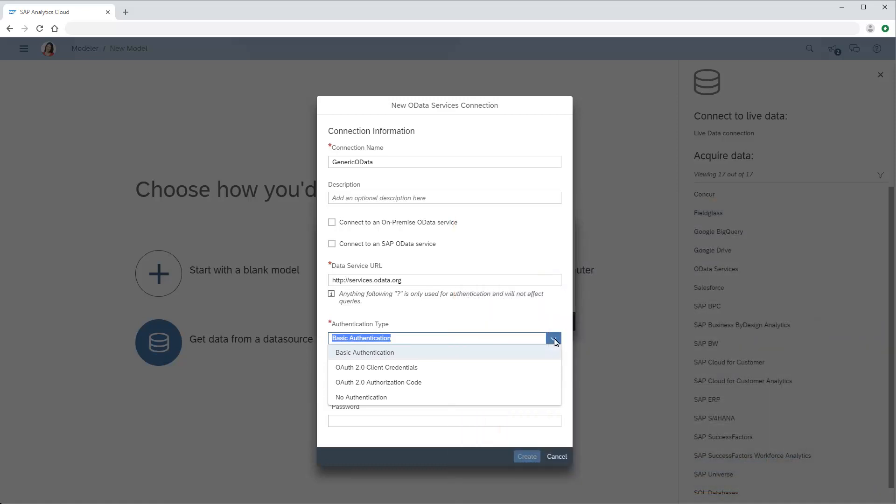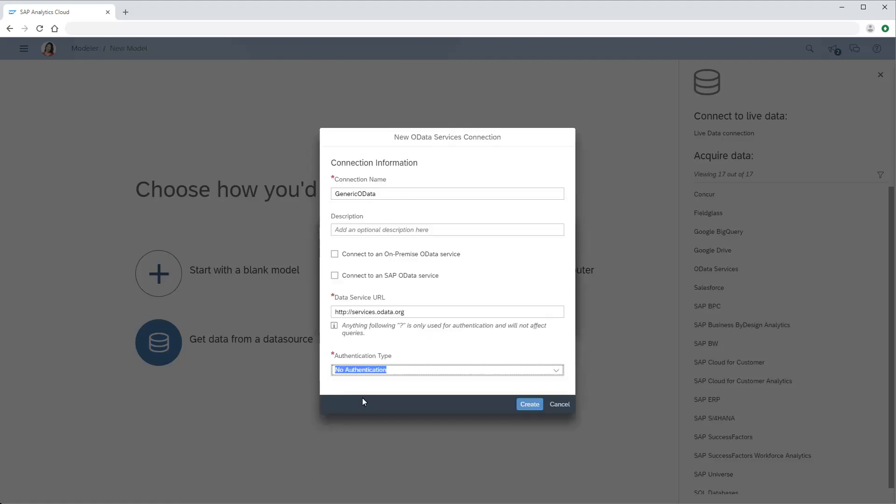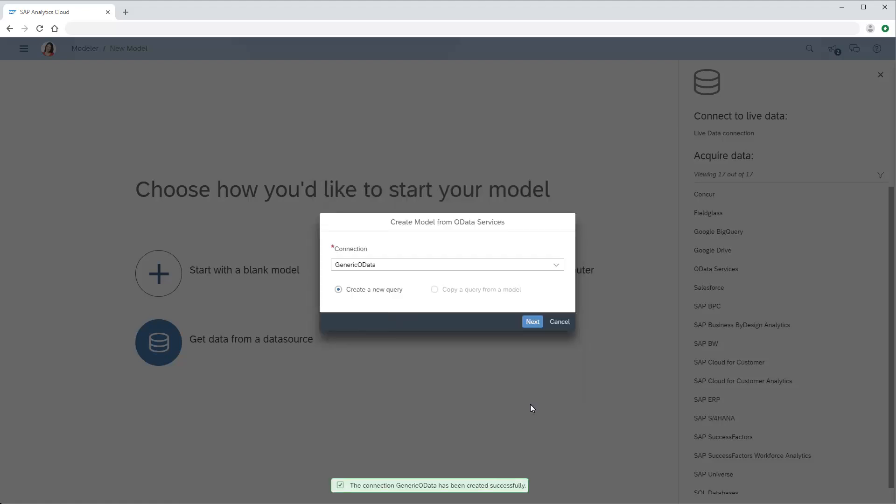For this example, we'll connect to a public service that requires no authentication. Now we'll create the connection. The connection has been created.